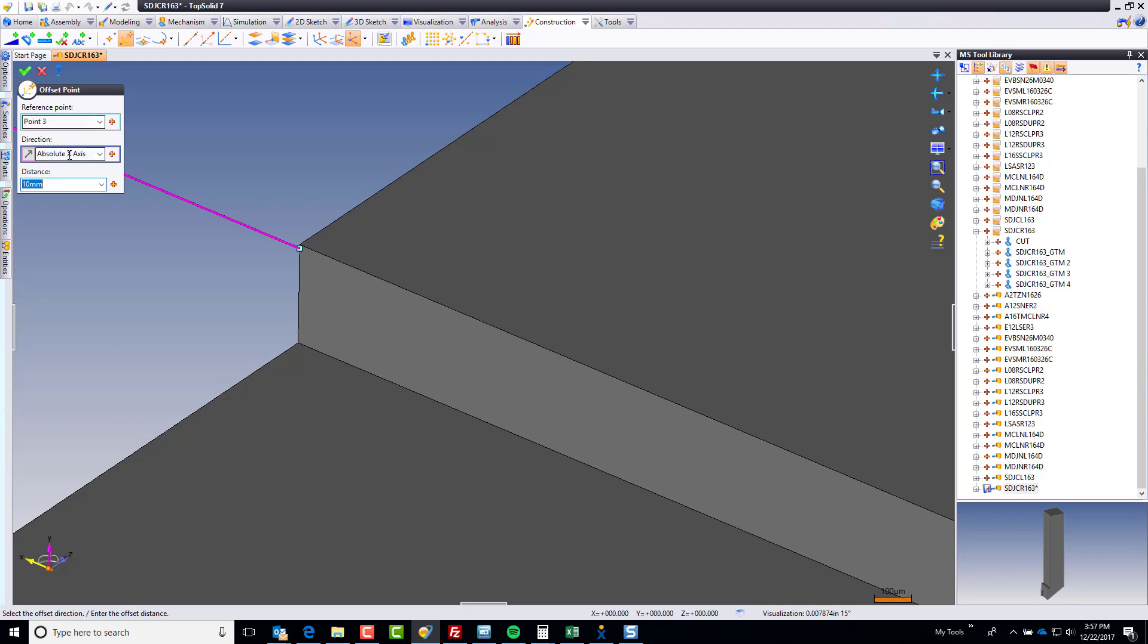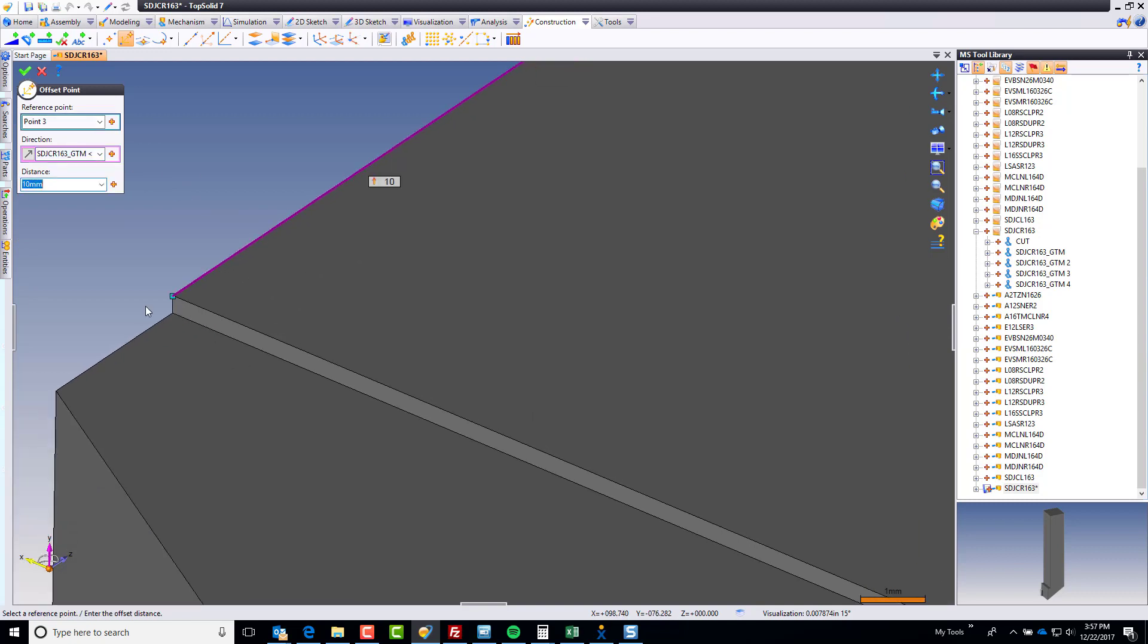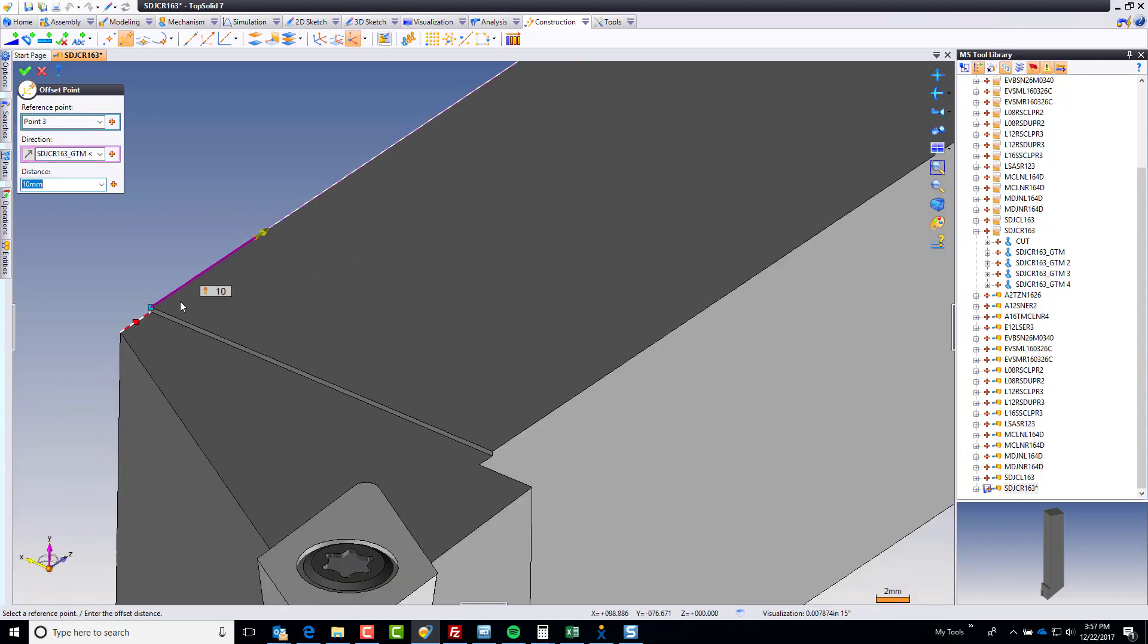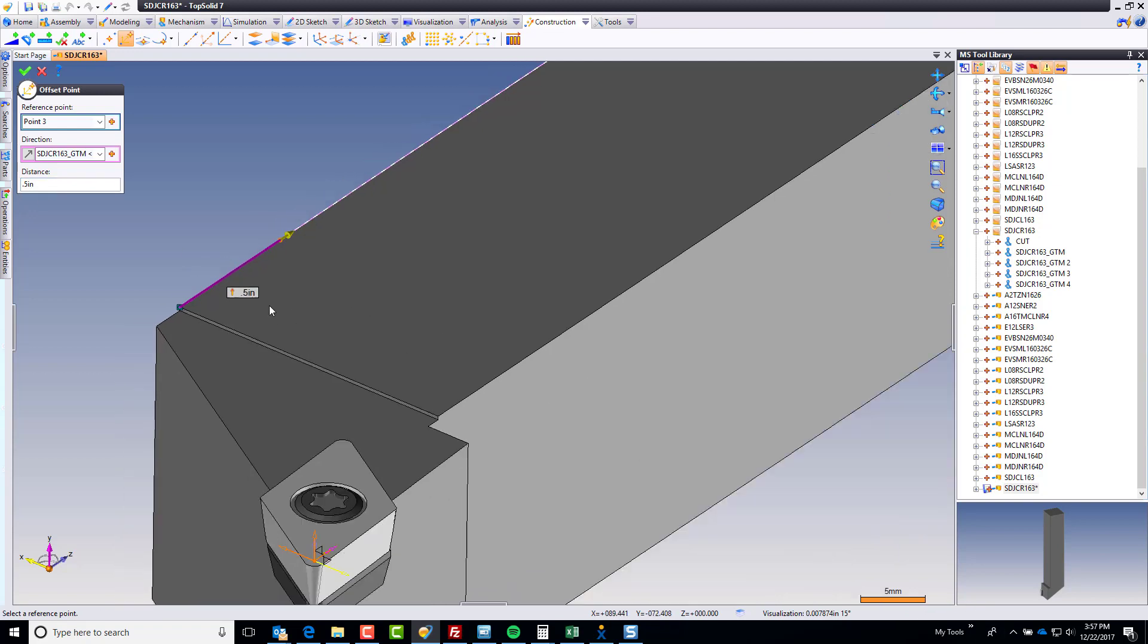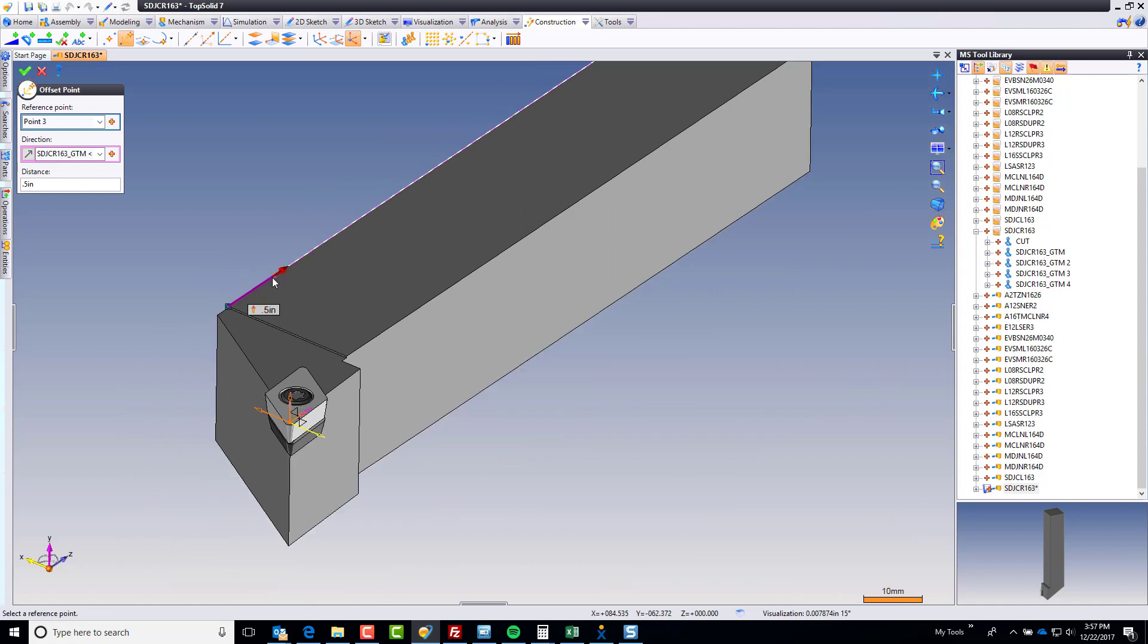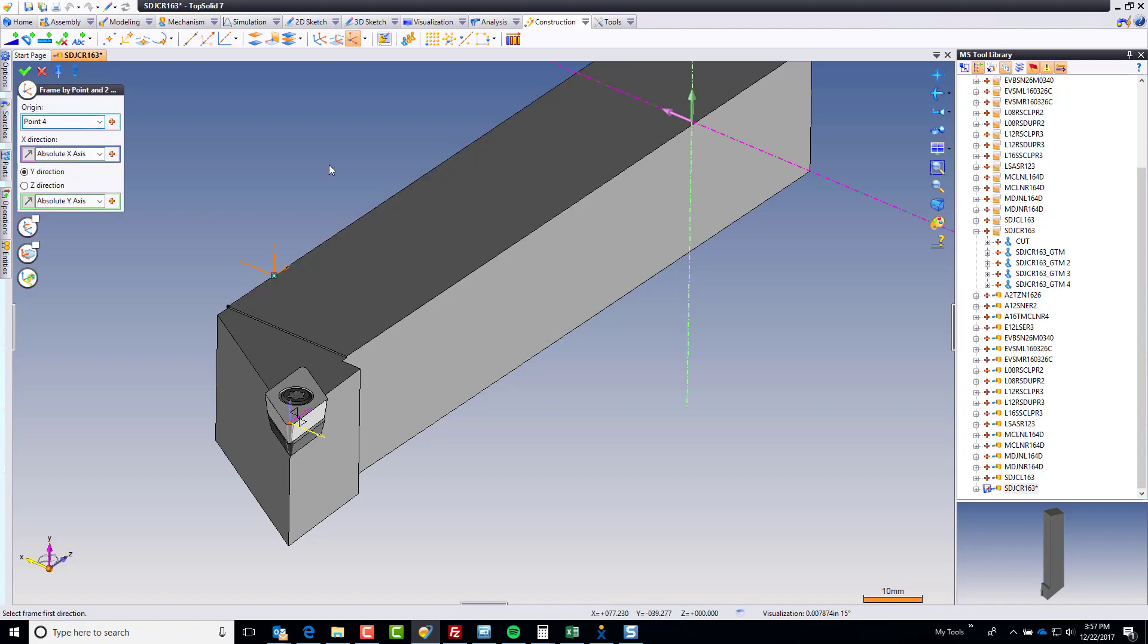The offset direction is going to be relative to that edge. And what I'm going to do is, I'm going to say this is, let's just call it 0.5 inches. Just to show you that even though you're in a metric document, you can type an inch value. What this represents is the default stick-out distance of this tool from the turning holder. So, I'm going to click OK. We have our frame.